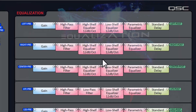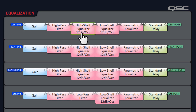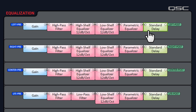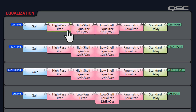Here, all eight of our channels pass through a gain component, a high pass filter, a high shelf equalizer, a low shelf equalizer, a parametric equalizer, and a standard delay component before being delivered to your amplifiers. You may wish to adjust these components either to tune for your room's acoustics or for the loudspeakers that you're using. If you're an audio engineer, you should be familiar with each of these.